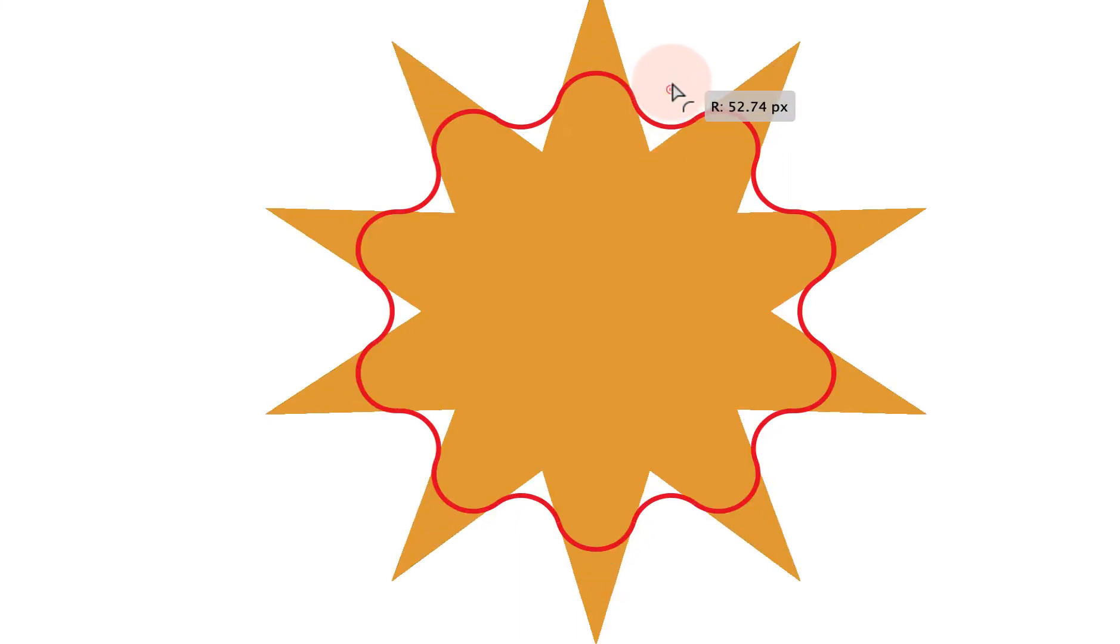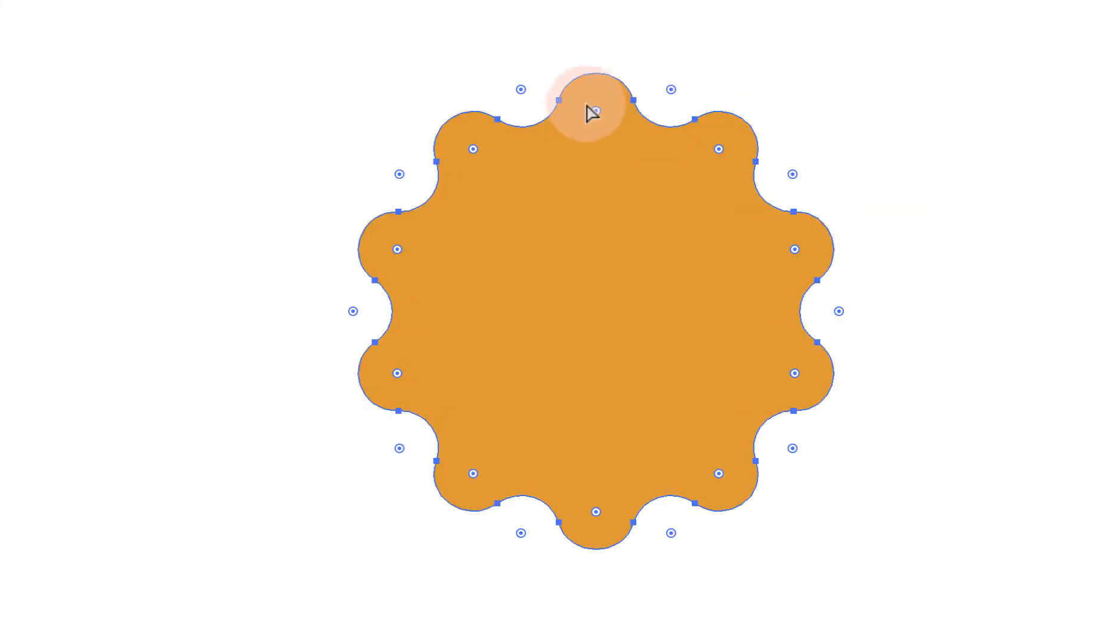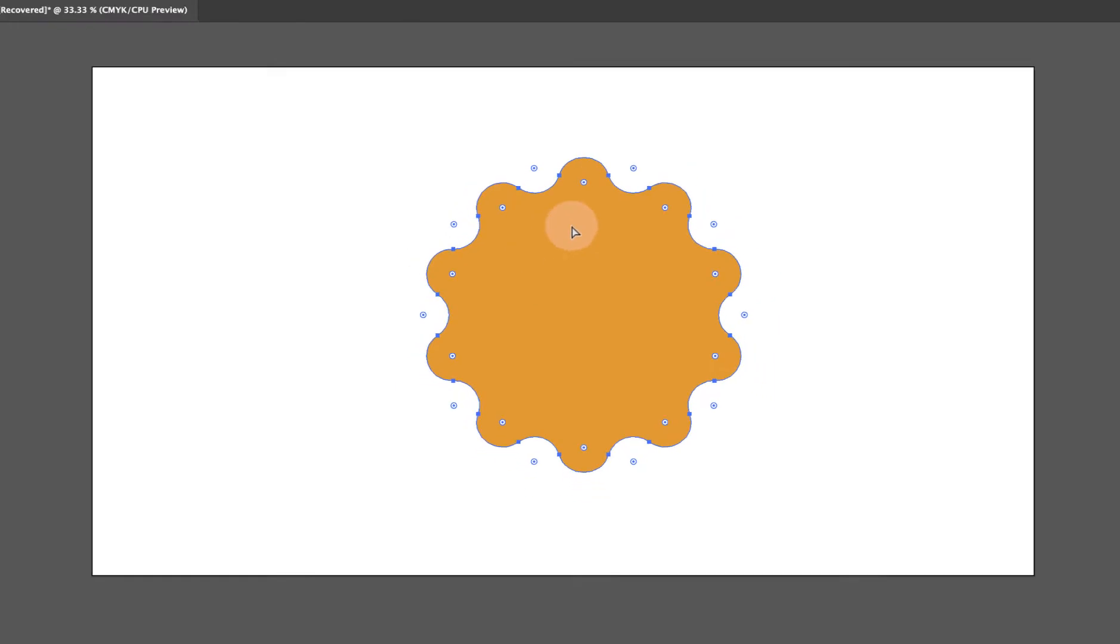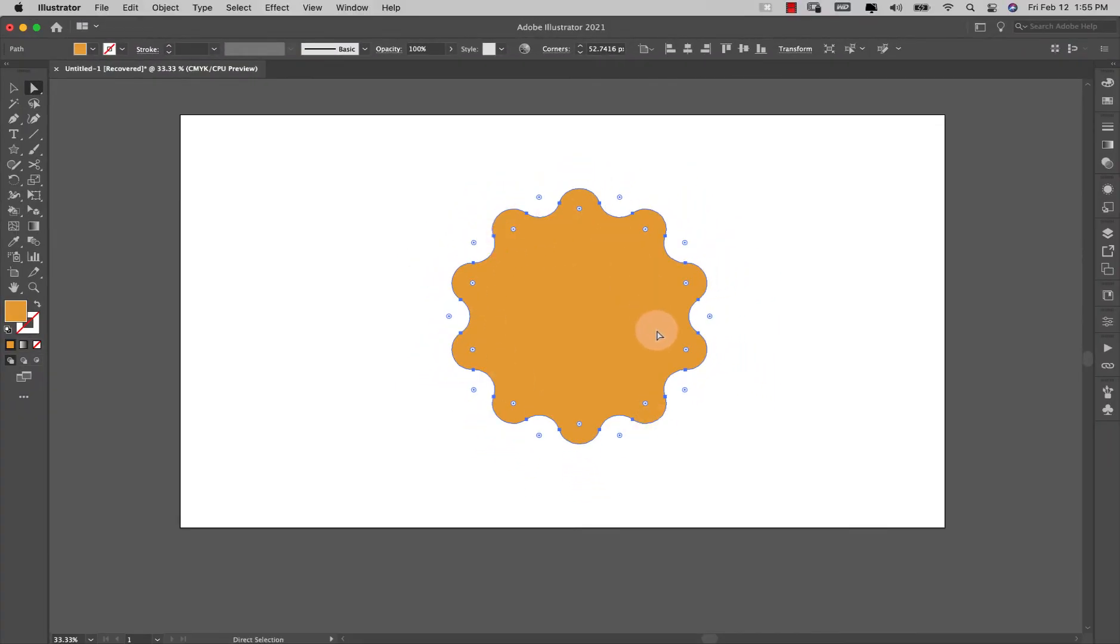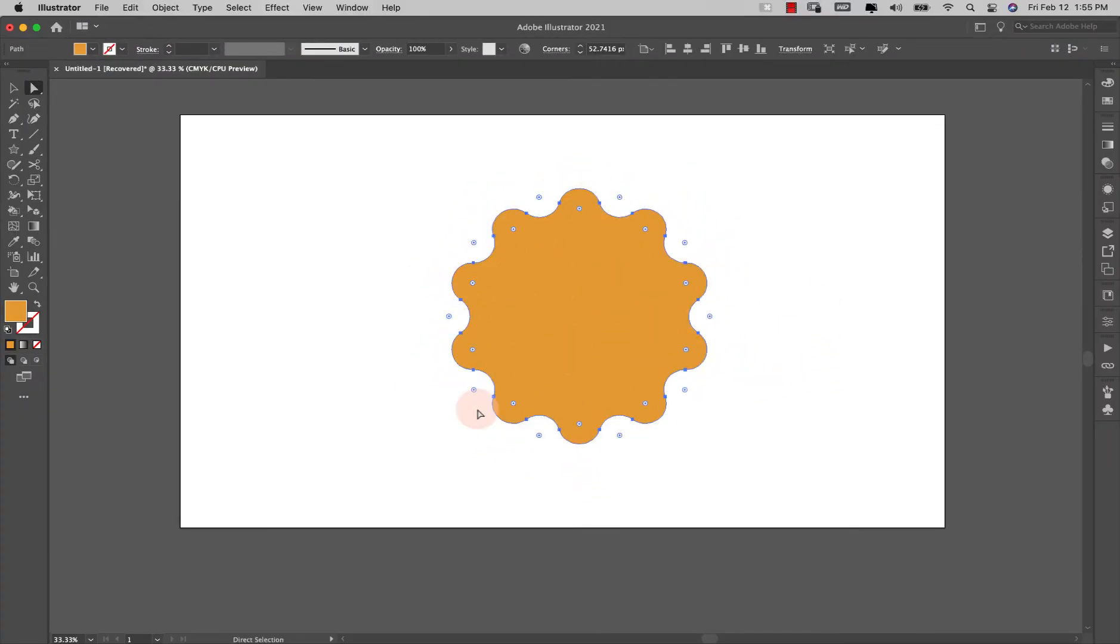So what I'm going to do is just take it out to about right there and you can see I've turned that star more into a gear style shape.